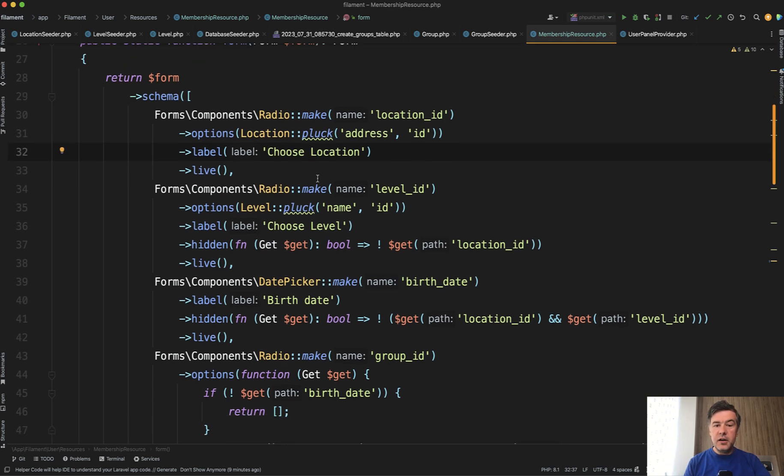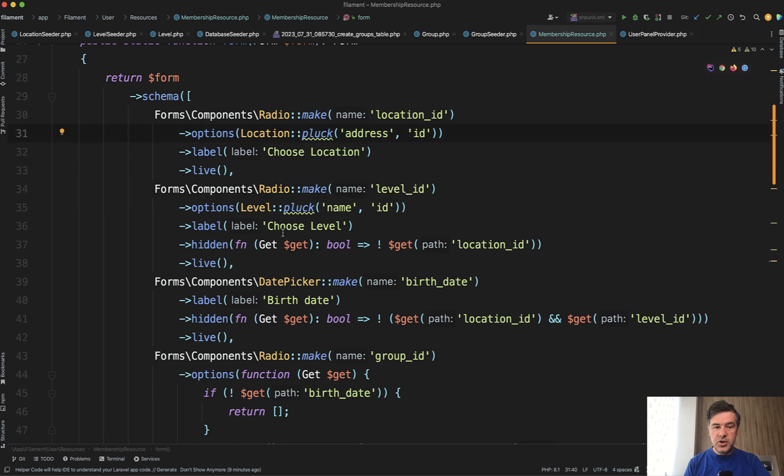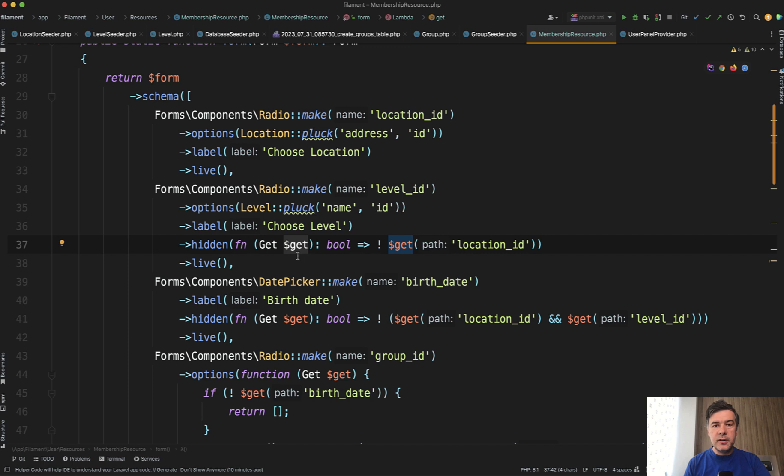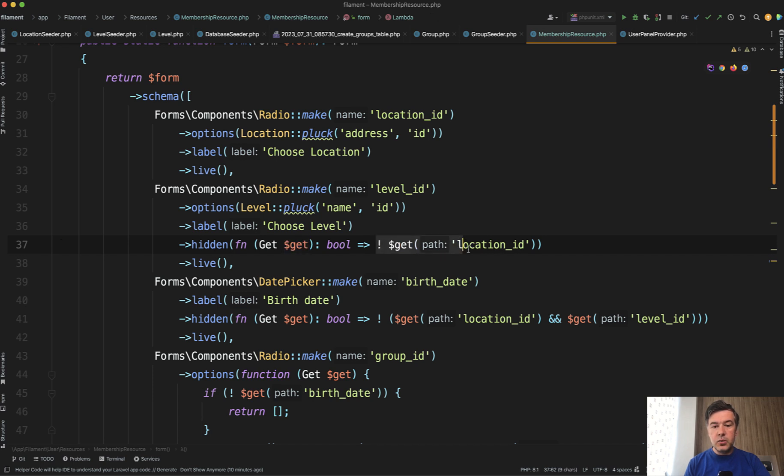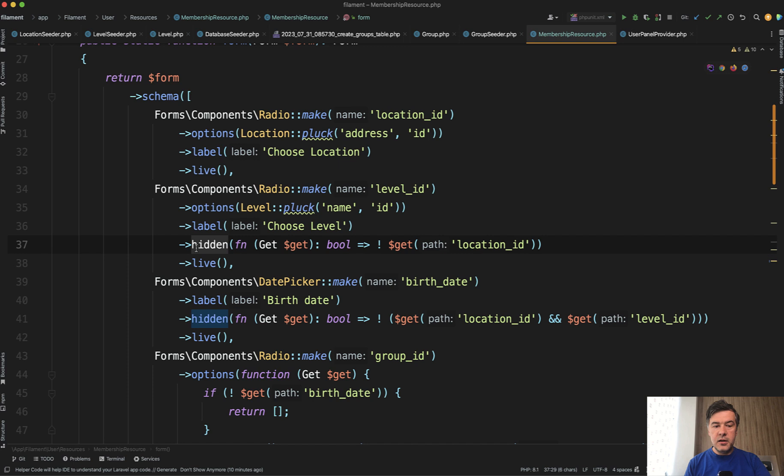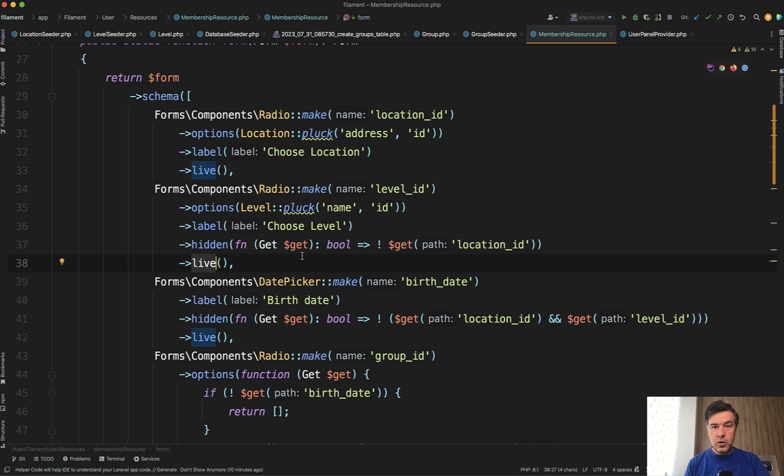Next field another radio for level similar to locations but with this added. So hidden method with a callback function and this get contains all the values all the current latest values of the form inputs. Which is exactly what we need. So if there is no location id chosen yet this field exists but hidden. So this returns true and then hidden is activated. And then this field is also live. Which means whenever I choose a level also form is refreshed.